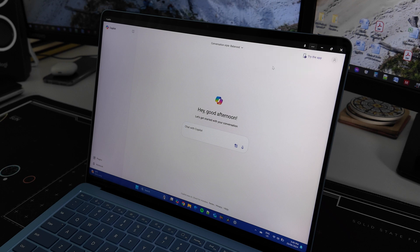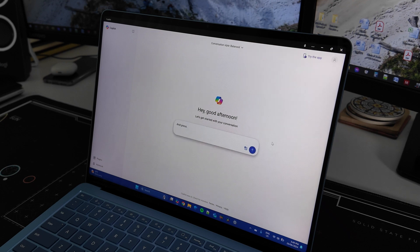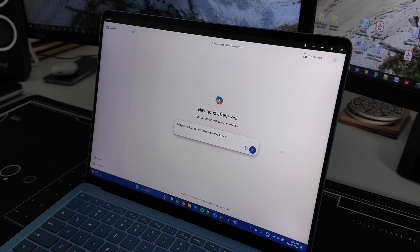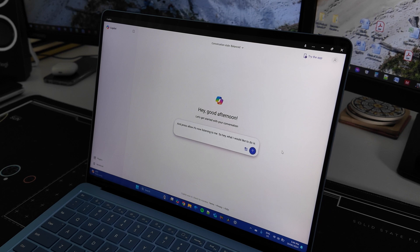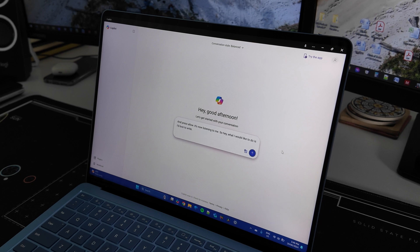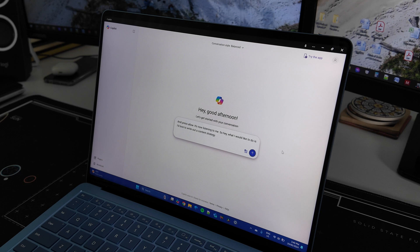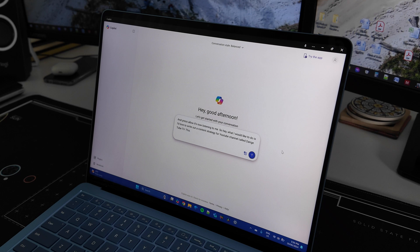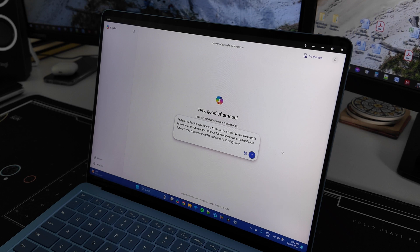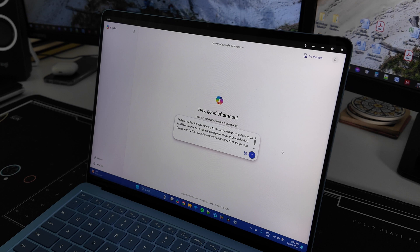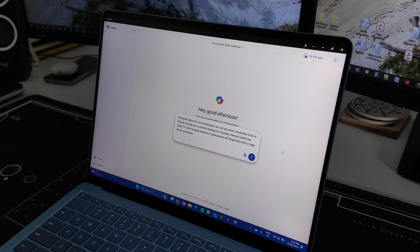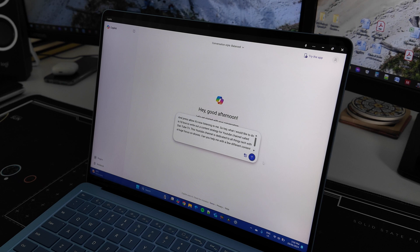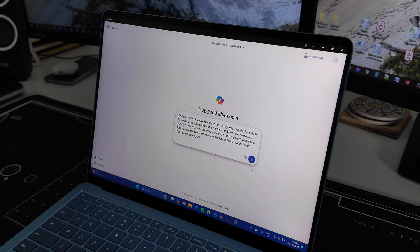So if we start that and press allow, it's now listening to me. Hey, what I would like to do is I'd love to write out a content strategy for a YouTube channel called DansTube.tv. This YouTube channel is dedicated to all things tech with a huge focus on drones. Can you help me with a few different content ideas and content strategies for this channel?